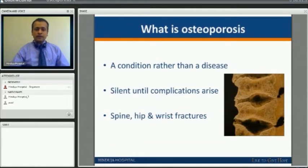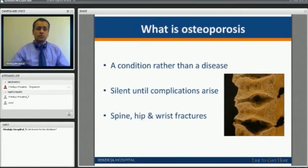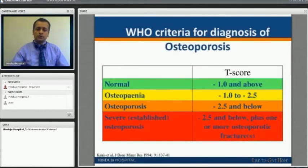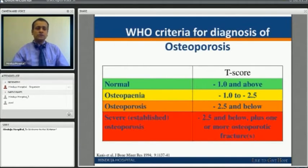It is always a condition rather than a disease and is very much silent until you have complications. Most commonly the complications are spine, hip, or wrist fractures, as these are more vulnerable to osteoporotic fractures. The WHO recognizes certain criteria for diagnosis of osteoporosis based on a bone mineral density scan, or DEXA scan.